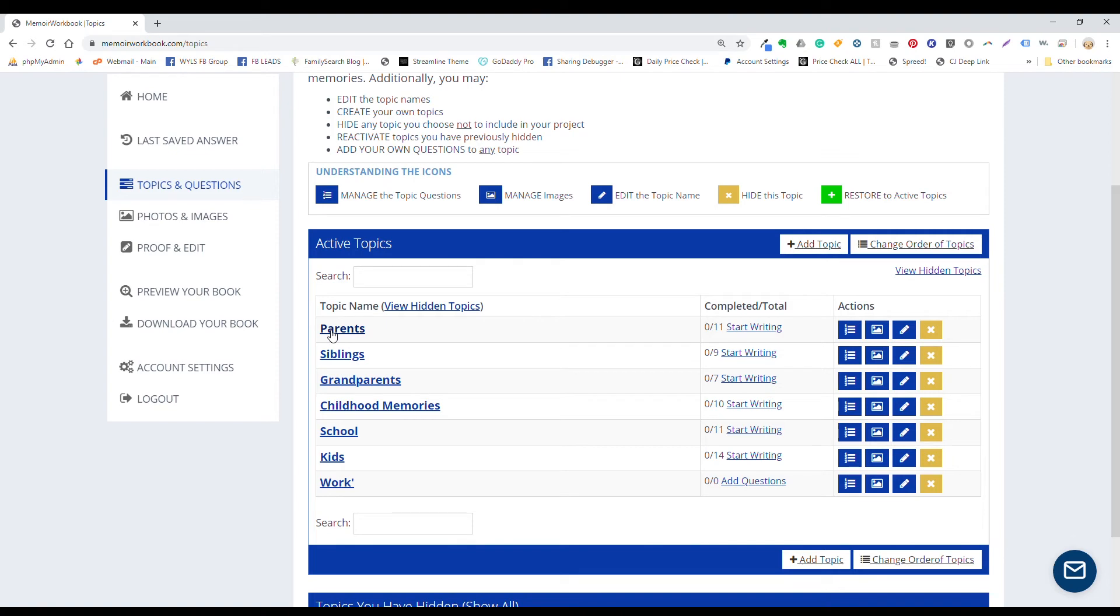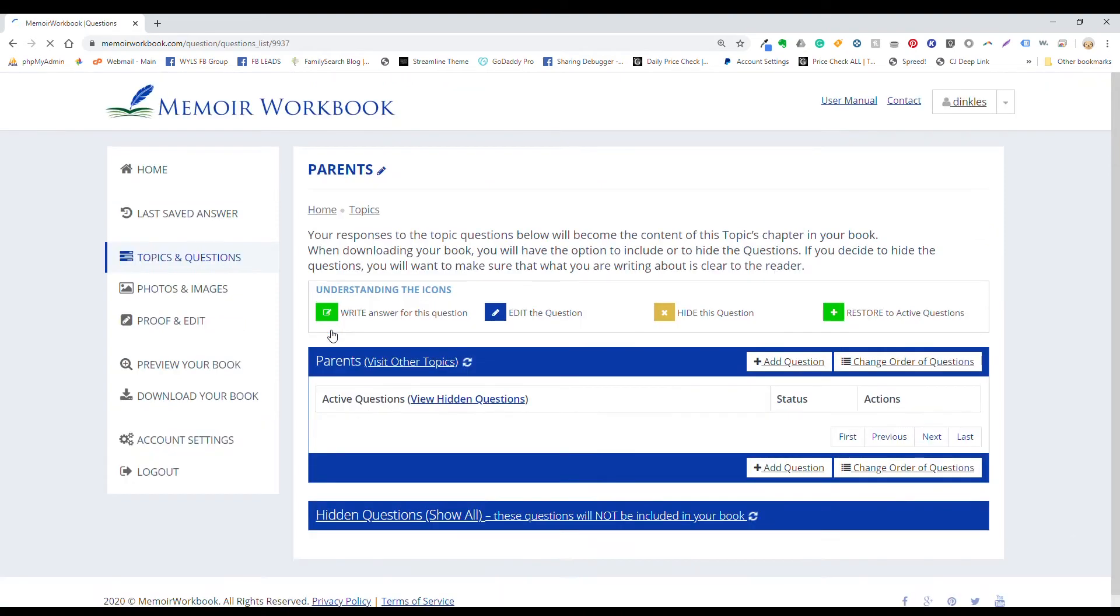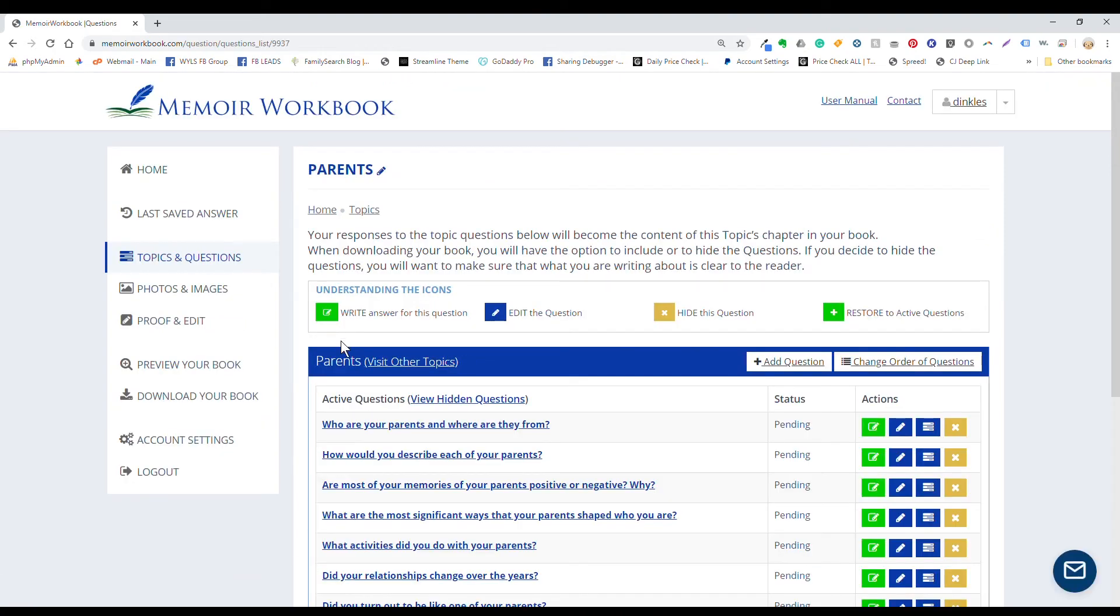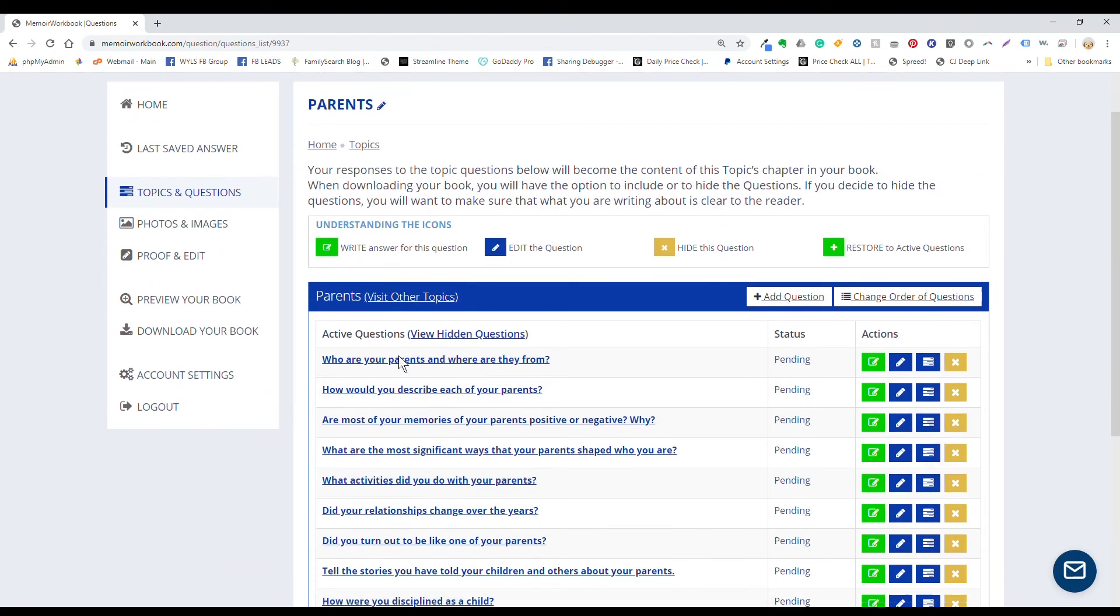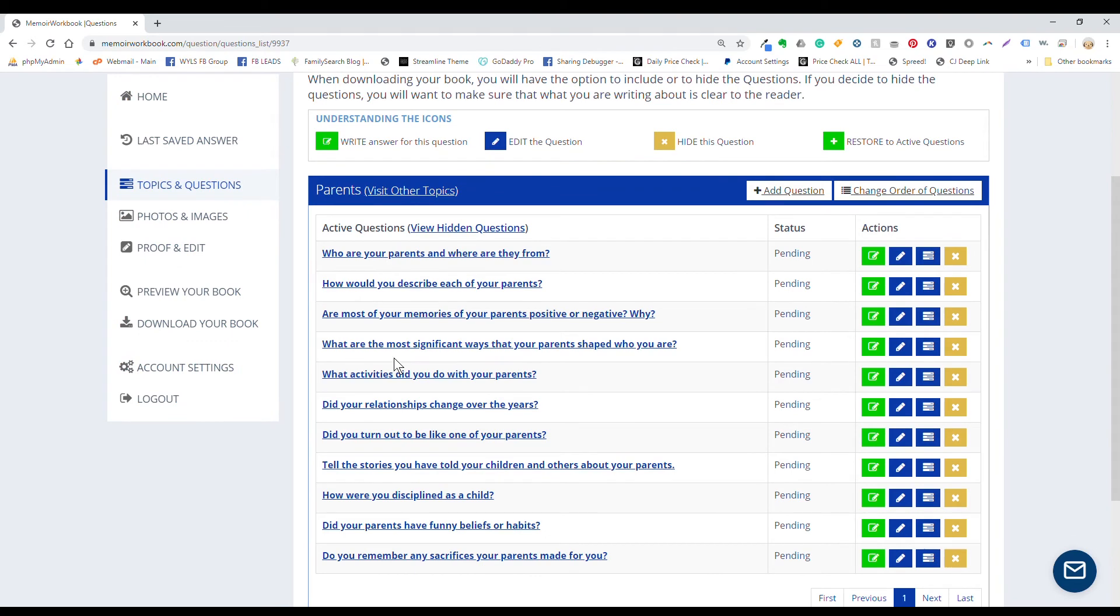OK, now to start writing. Click on any topic name. This is the questions page. You'll see any questions that are associated with this topic. And if you added the topic, you'll need to add at least one question before you start writing. So you can click add question here.